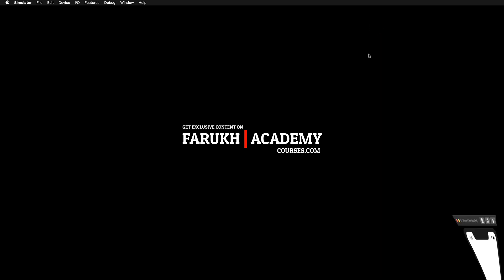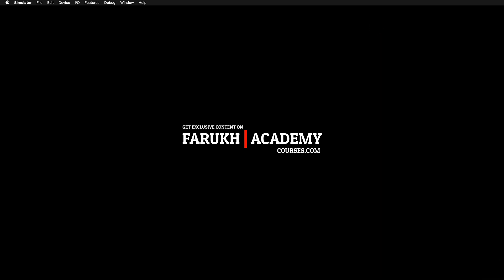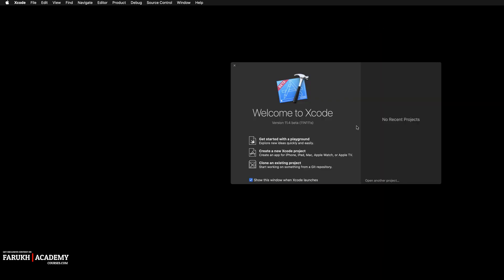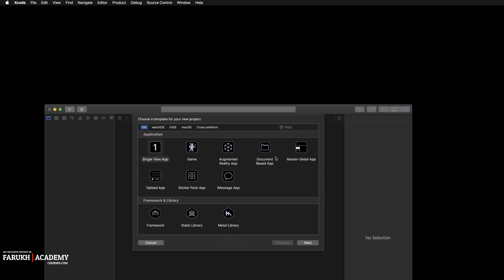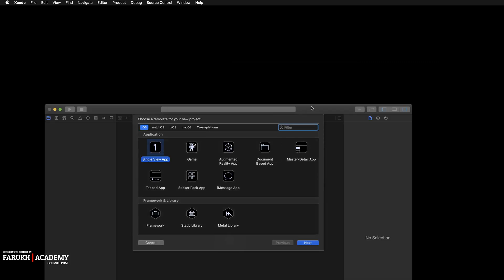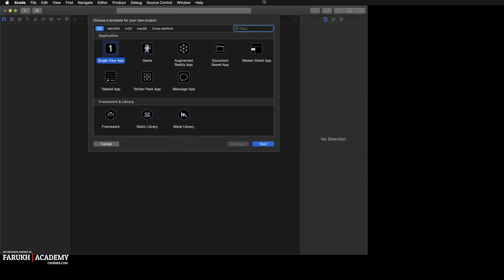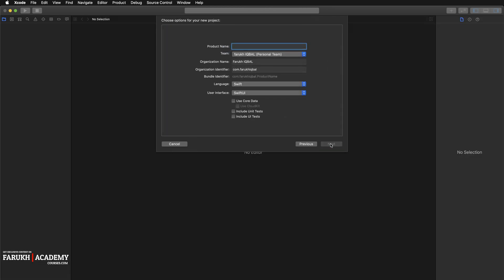First of all, fire up your Xcode and create a new Xcode project. Select Single View App and call it whatever you want — I'm going to call it 'MultiplePickers'.